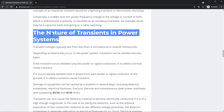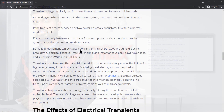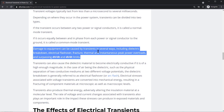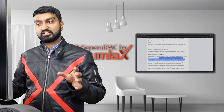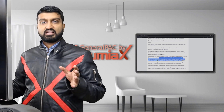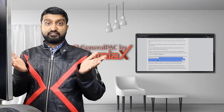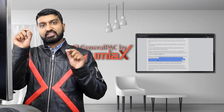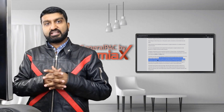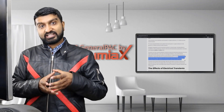Damage to equipment can be caused by transients in several ways, including dielectric breakdown, electrical flashover, fractures, thermal effects, and instantaneous peak power loads. There is a dielectric medium that can experience flashover between two separate phases, and when insulation breaks down, a conductive path forms from one phase to the next.